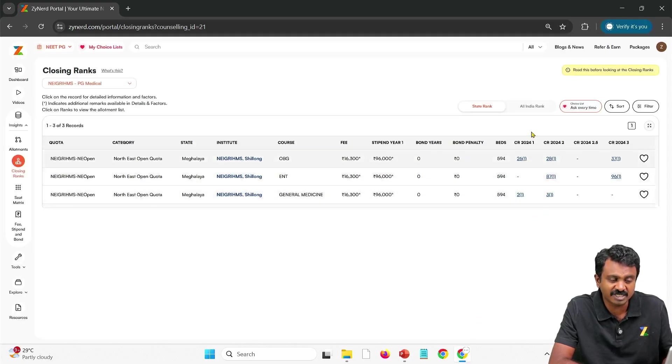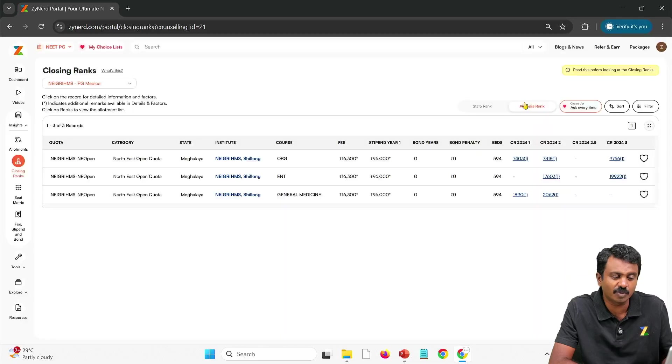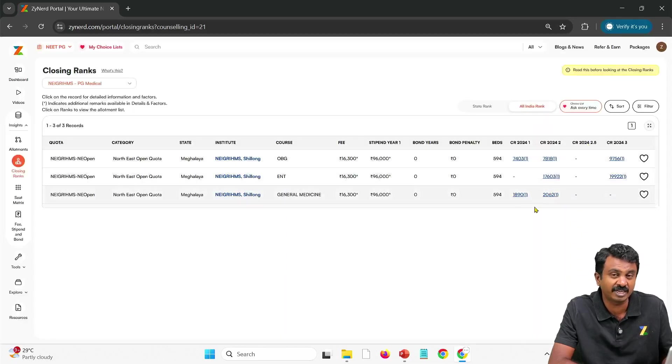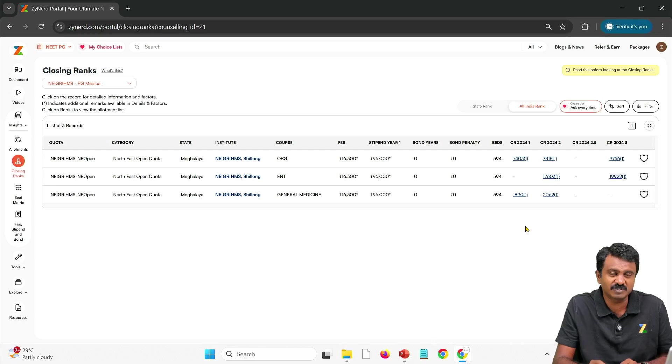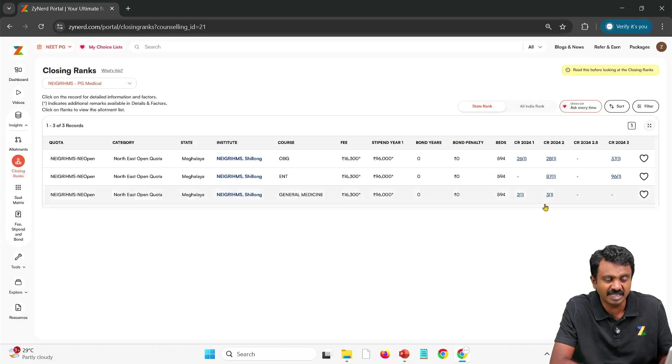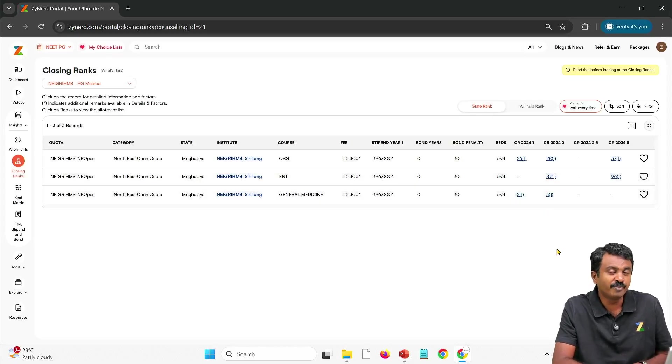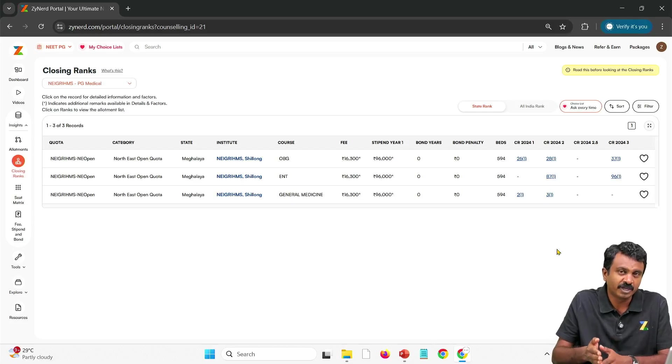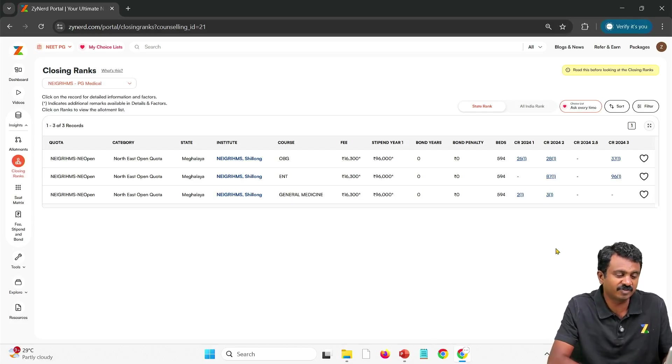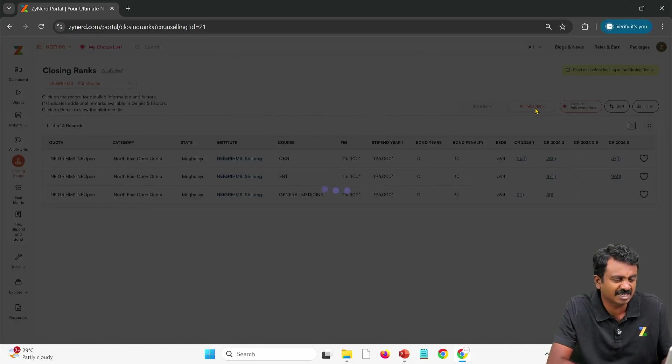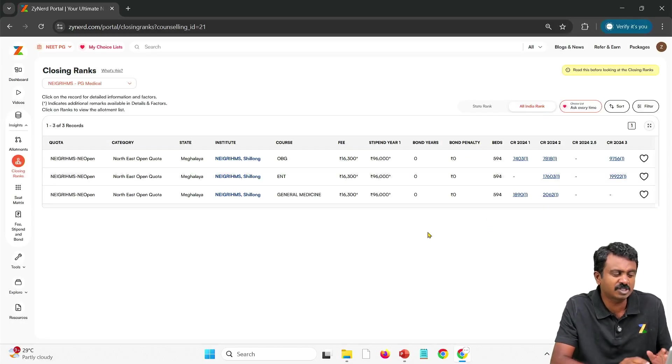This will give you state ranks. Instead you possibly look at the all India ranks. That will give you an idea. Given that it is a very minimal number of seats, more of state ranks are very relevant. But state ranks too we do not know till the start of the counseling. This will give you a reference on what is possible.